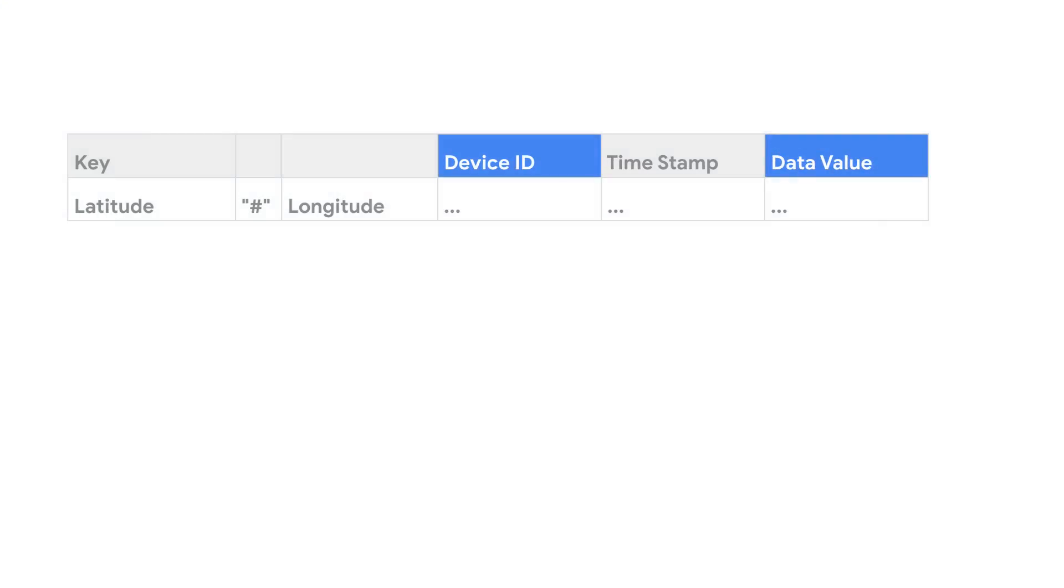Their initial schema design used a row key comprised of lat long values. And as it turned out, this simple setup was exactly the problem.